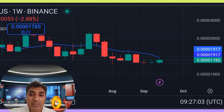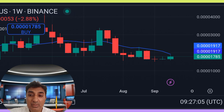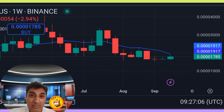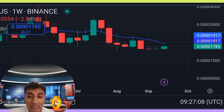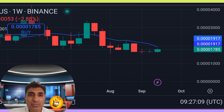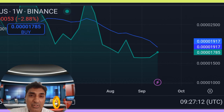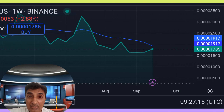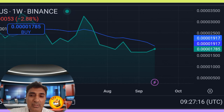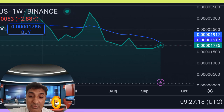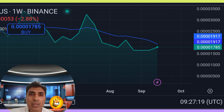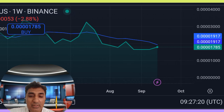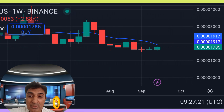Bonk coin price prediction: overall sentiment is neutral. Out of 15 technical analysis indicators, five are signaling bullish buy signals and 10 are signaling bearish sell signals. The RSI (Relative Strength Index) momentum value is currently around 44 to 55, indicating a neutral position zone in the market.